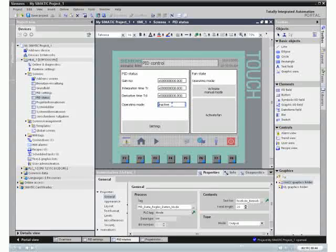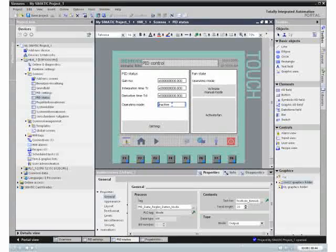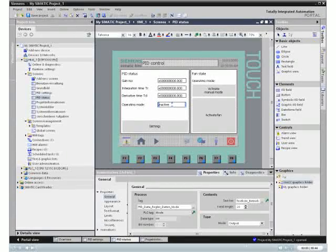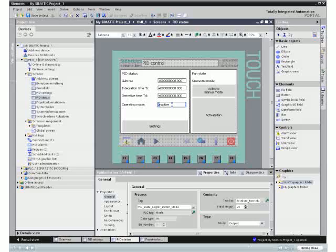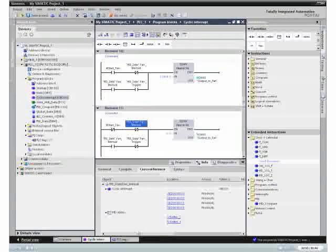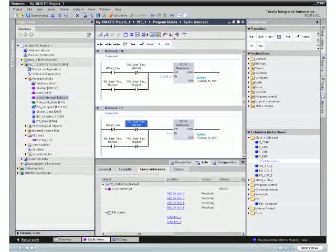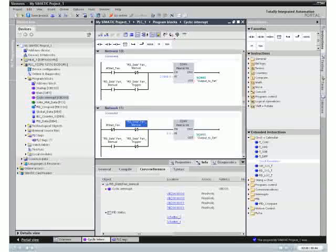Because of the central engineering framework with the same look and feel for configuring the panels as well as for programming the controllers, the user can navigate quickly, thus increasing productivity.